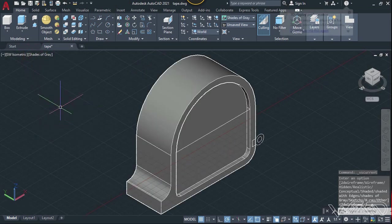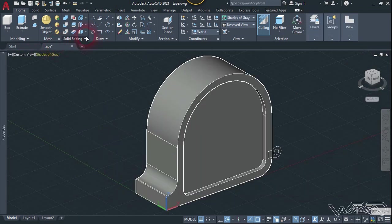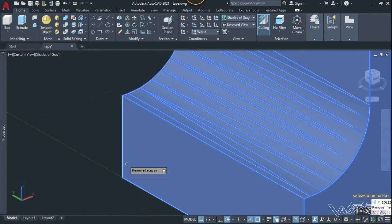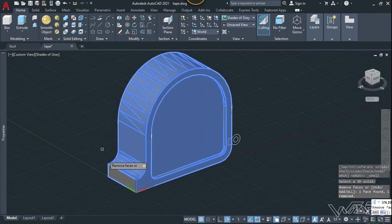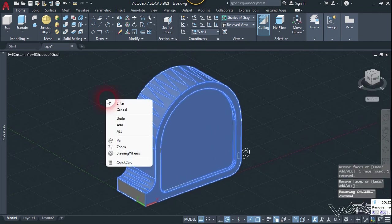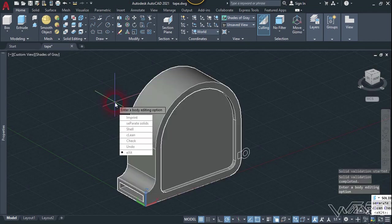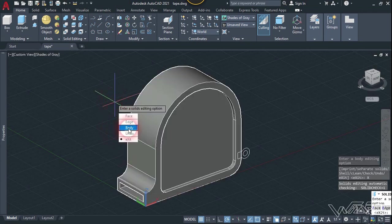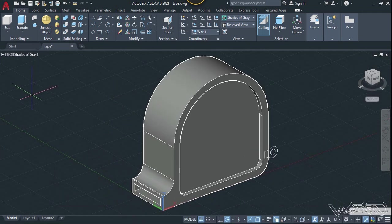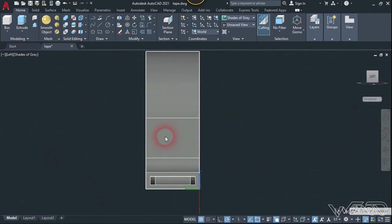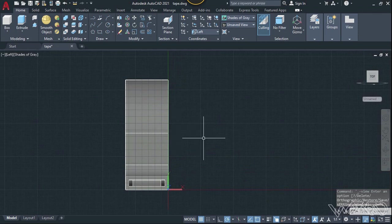Let's change the visual style to shaded with gray. Now let's use the shell feature — choose the shell command, select this 3D object, and select this surface to remove it. Enter, then put the thickness above 5 millimeters and enter. Choose exit. Now let's go to the left side view and here you need to create a 2D sketch for the hook.